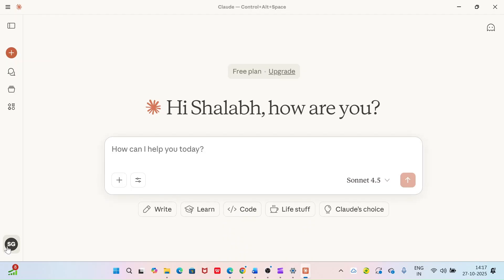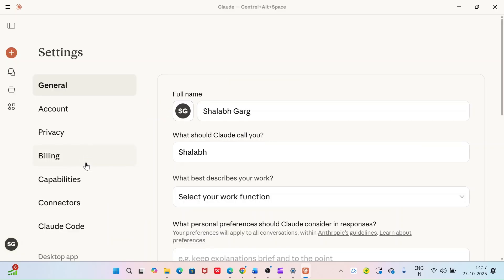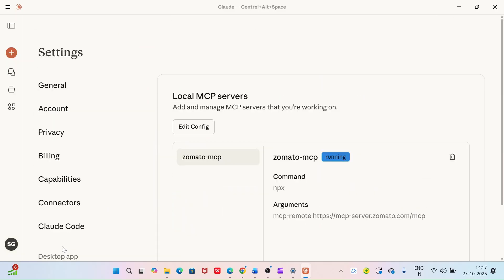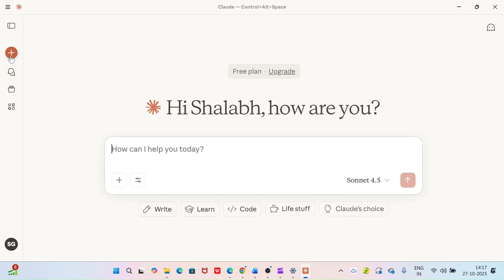Let's see if the server is configured properly or not. Go to settings again, developer, here you can see the Zomato MCP server is up and running. So we are all set to use it.